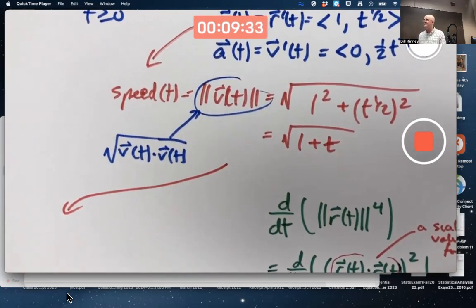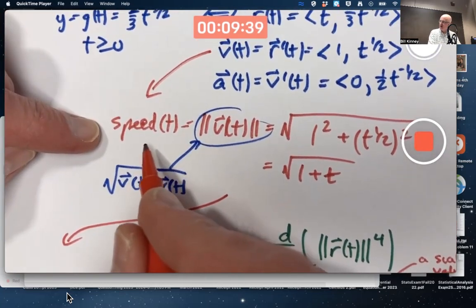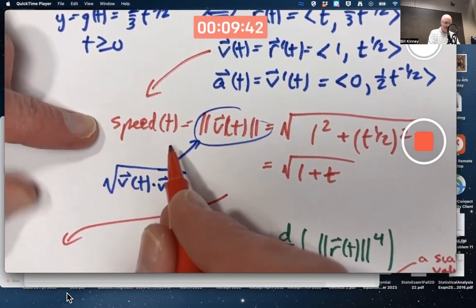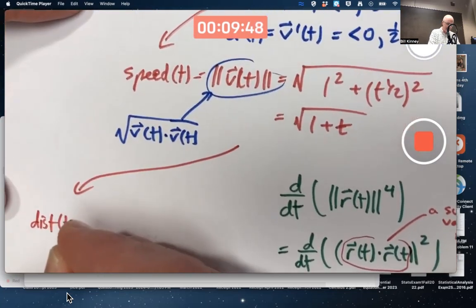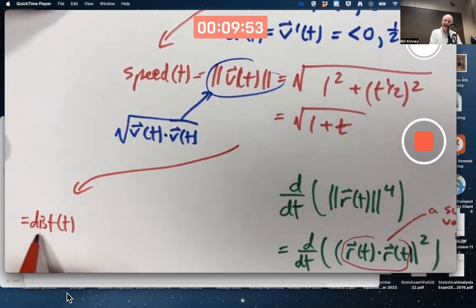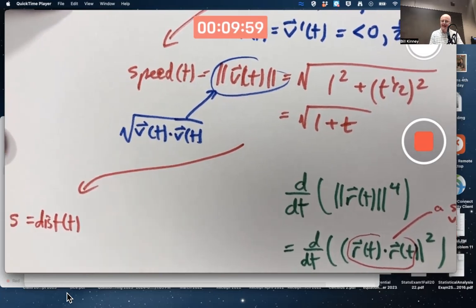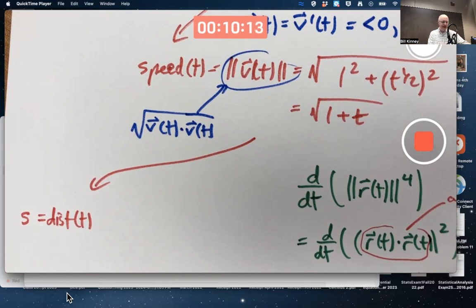The distance traveled is also called arc length. I use the notation dist of t for distance as a function of time; the book calls this s of t. Note that s does not mean speed — s means distance or arc length. It is, perhaps unfortunately, the standard letter used for arc length. If I mean speed, I'll write 'speed.'